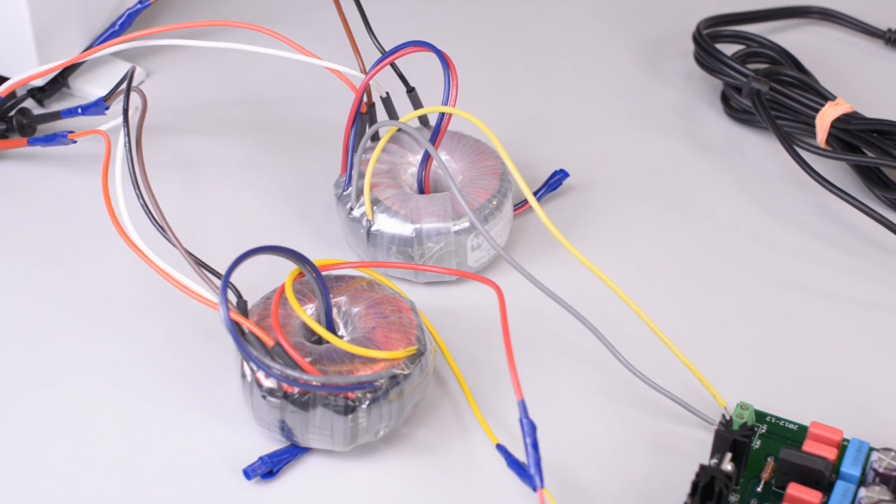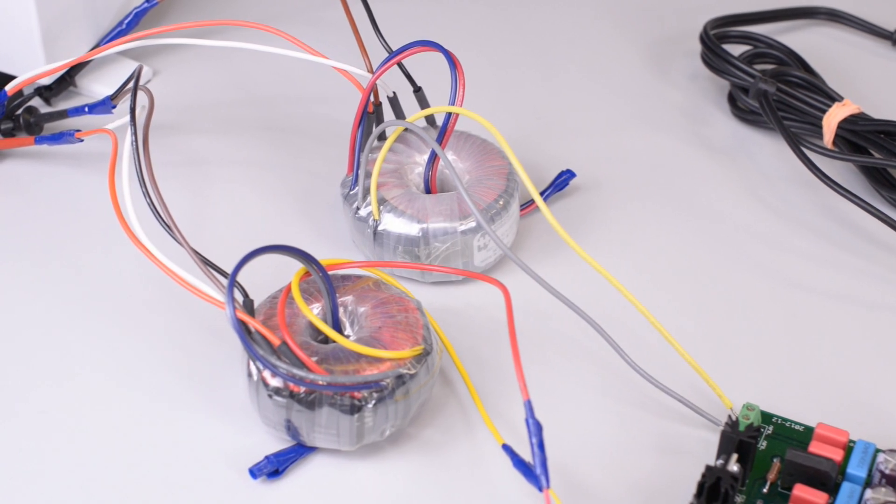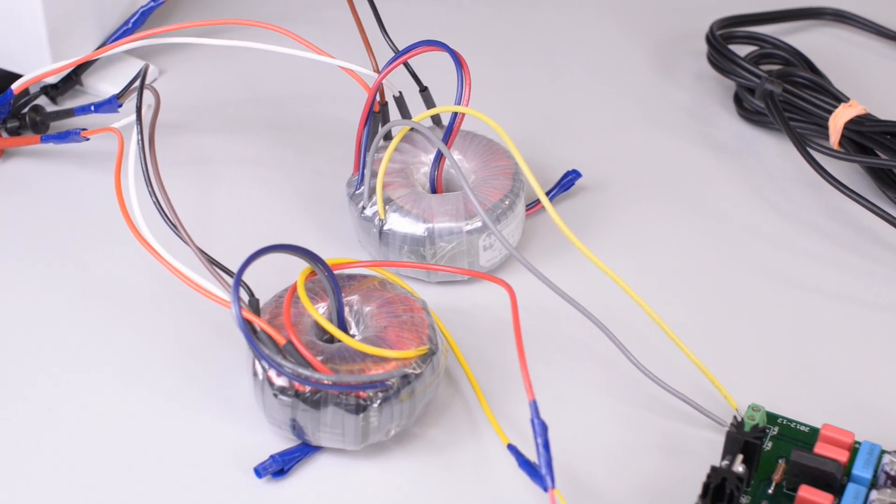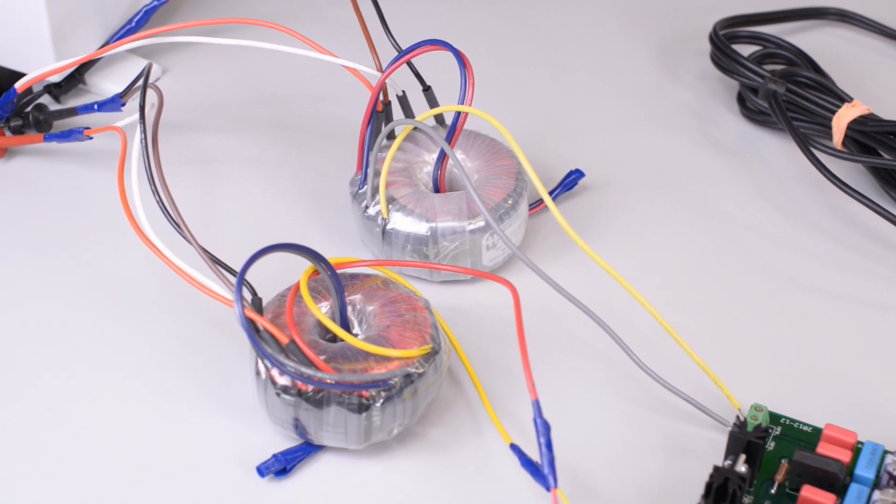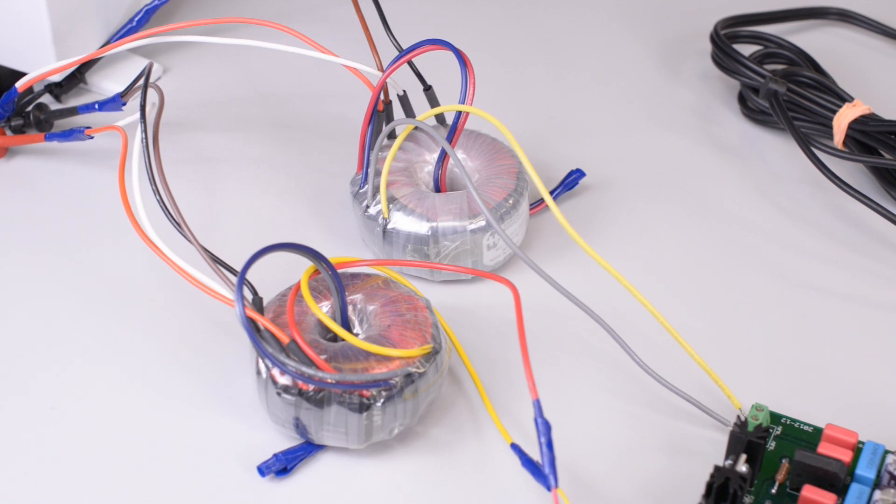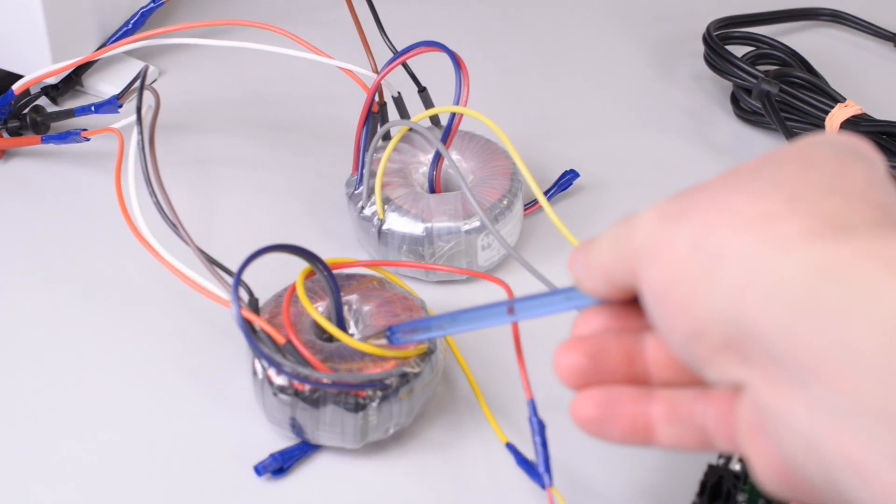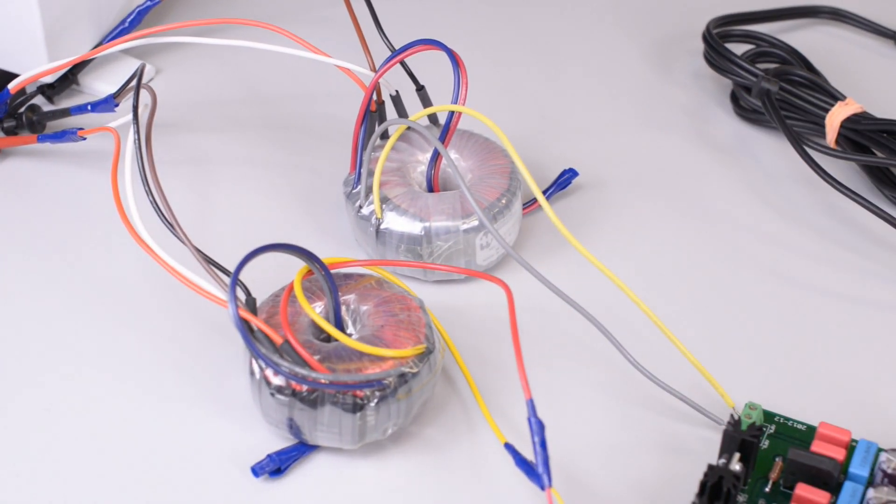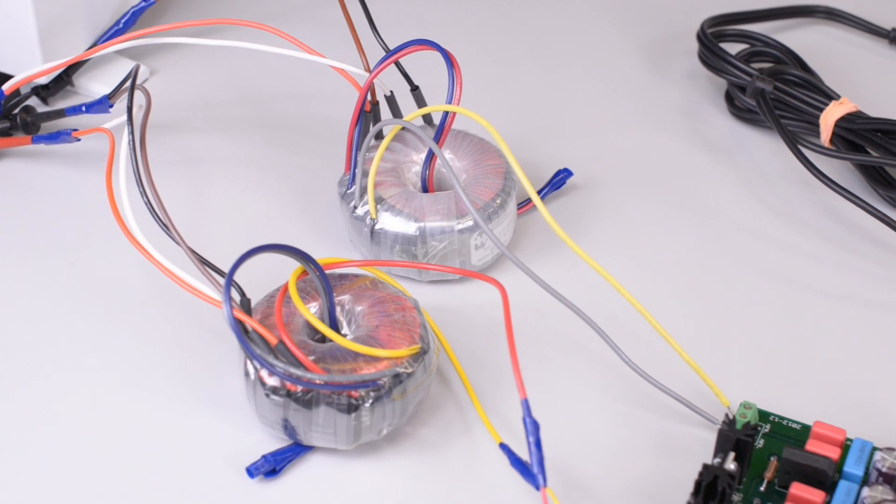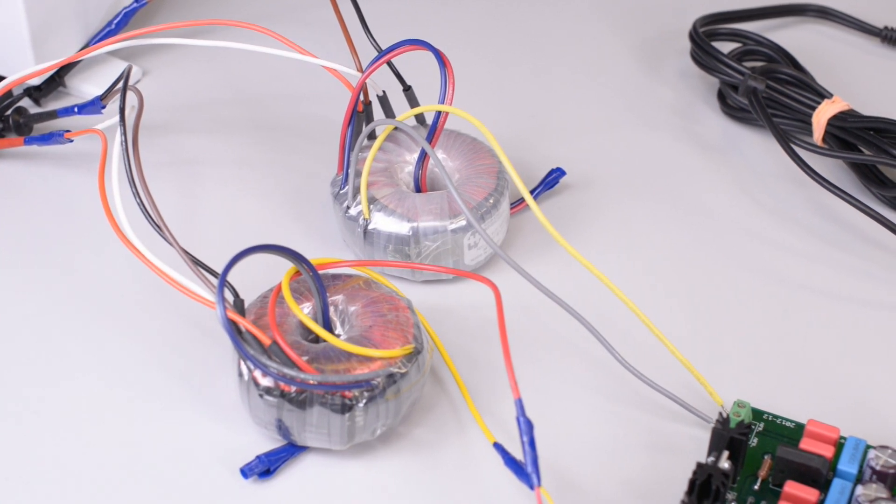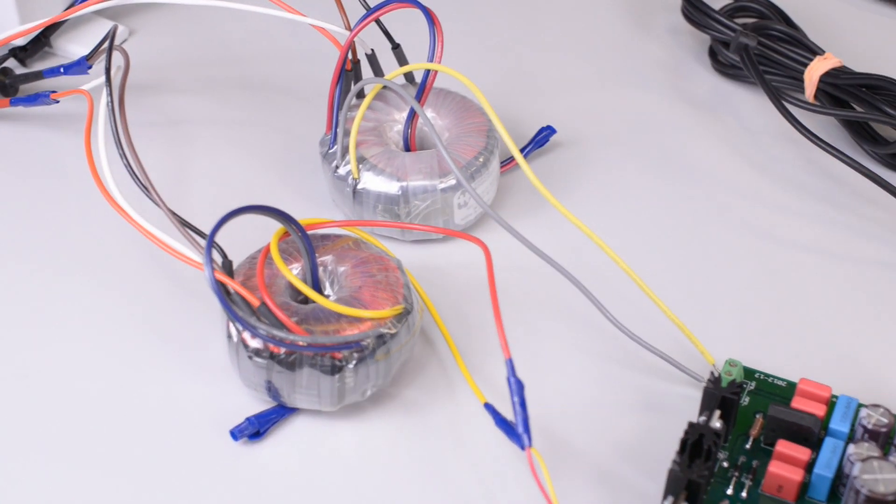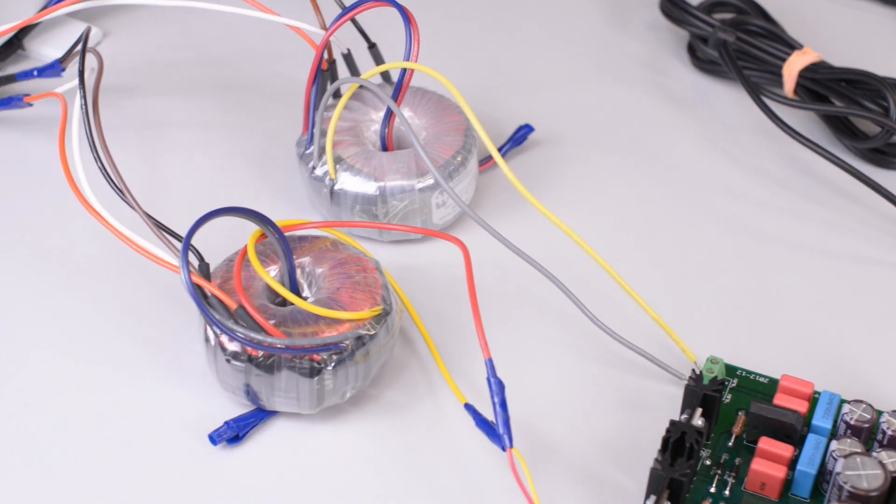Each transformer is responsible for providing AC voltage for each bus this power supply has. This transformer is the B-plus transformer, and this transformer is the filament transformer.